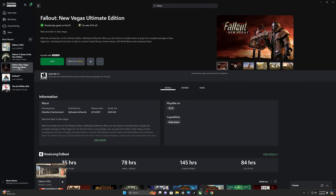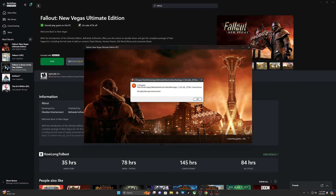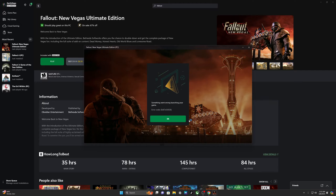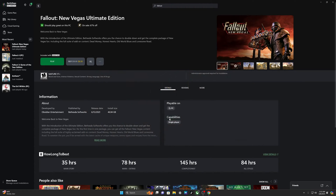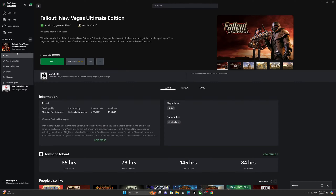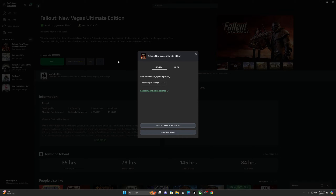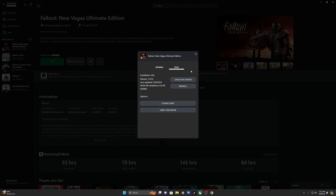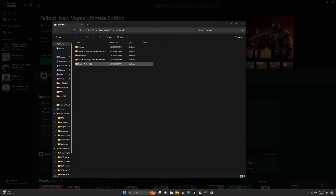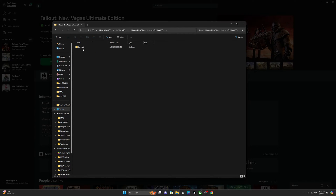Fallout New Vegas - we'll go ahead and play it. No applicable app licenses found - the same error code 0x8070. So you go to right-click, Manage, go to Files, go to Browse, and you go to Fallout New Vegas Ultimate Edition, Content.